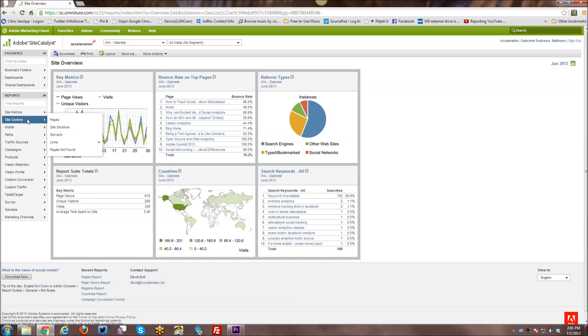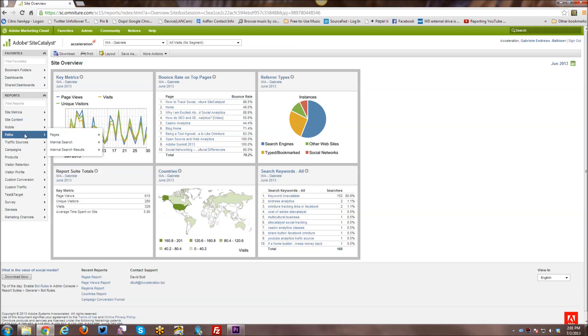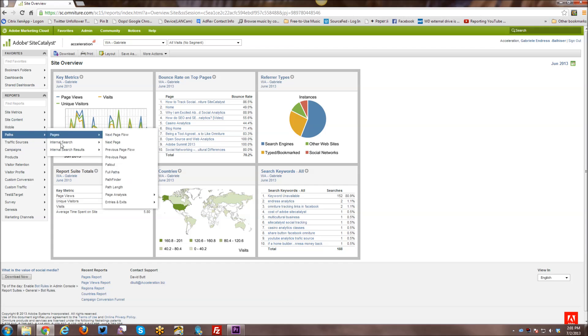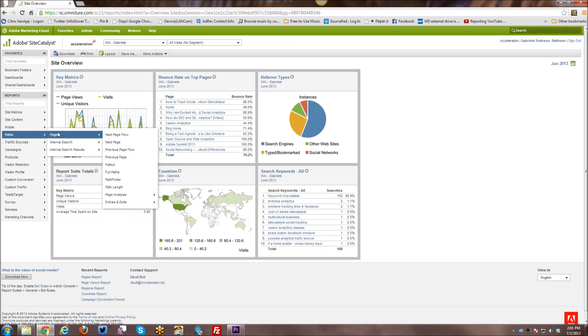All right, so the next group is Site Content. So any kind of content related reports are listed here. Mobile, these are all of your mobile reports, of course. Paths, so you have pathing enabled. By default, pages have pathing enabled. But then you can also have pathing enabled on other variables, including here I have pathing enabled for internal search and internal search results.